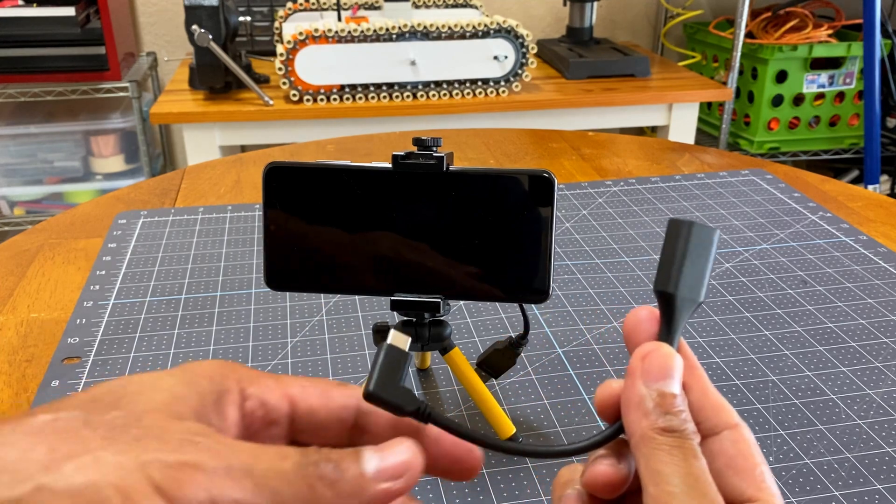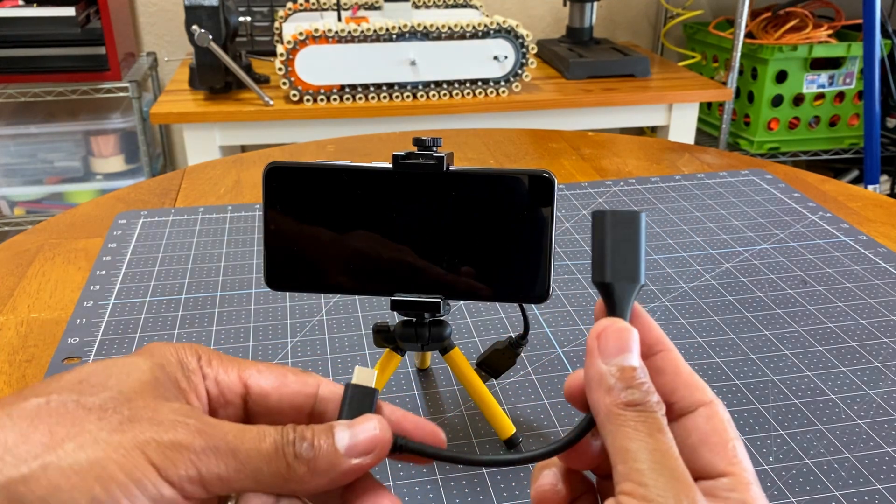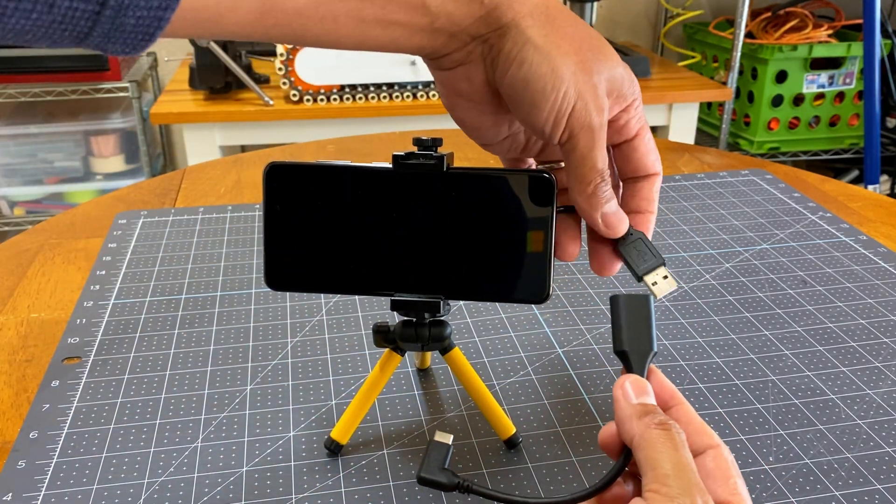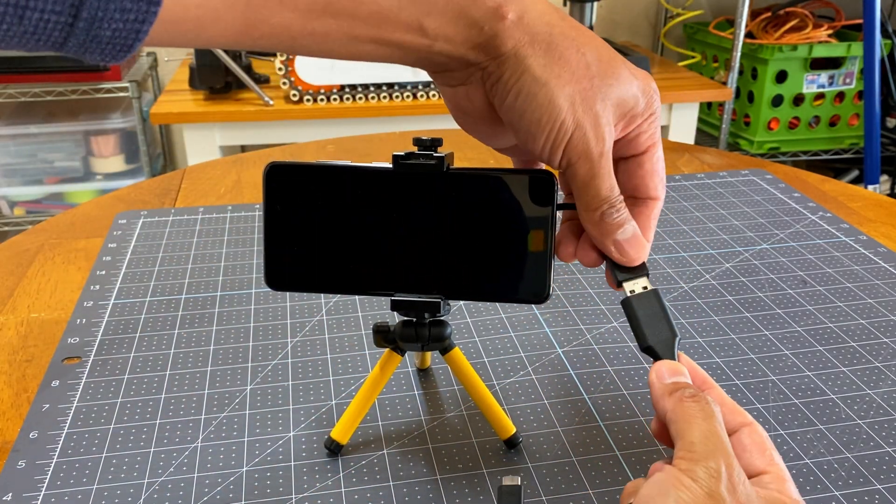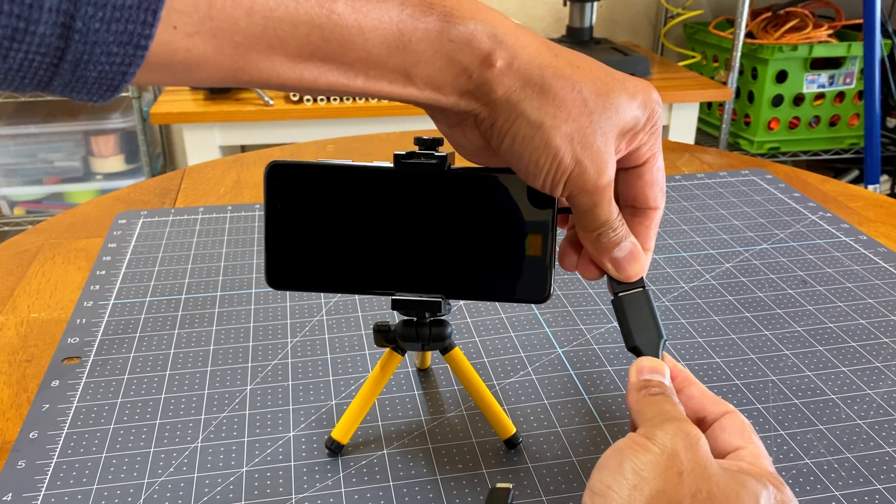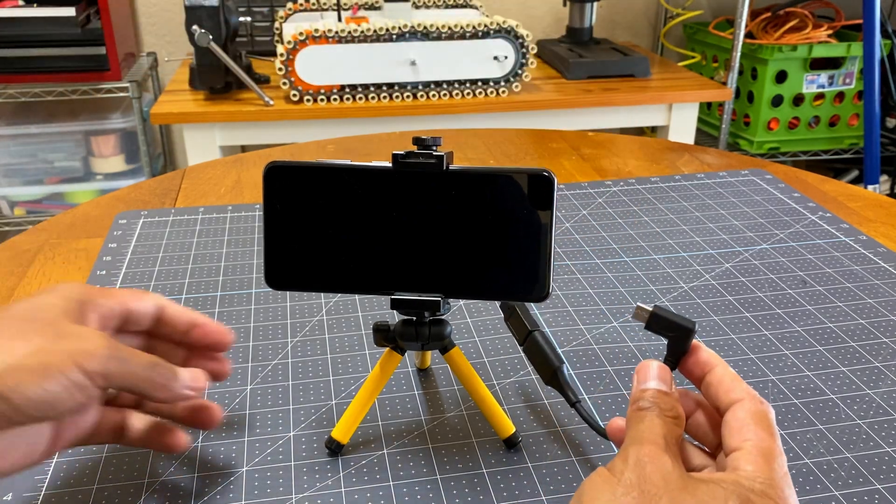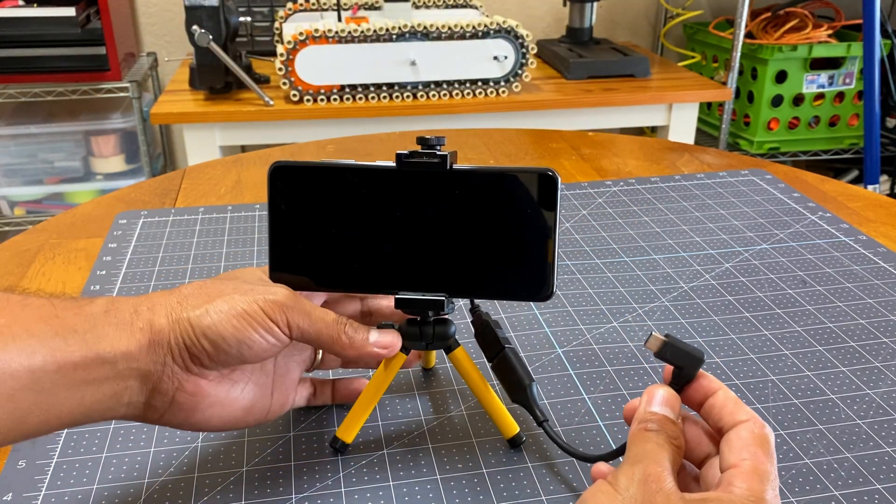Now for this to work, it needs an OTG cable. OTG cables enable the phone to act as the host computer, and whatever attaches to it becomes a peripheral.